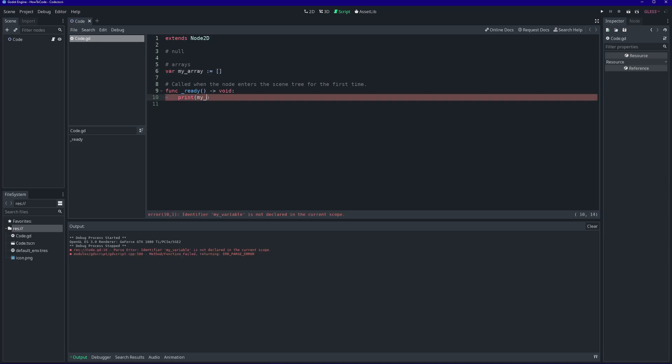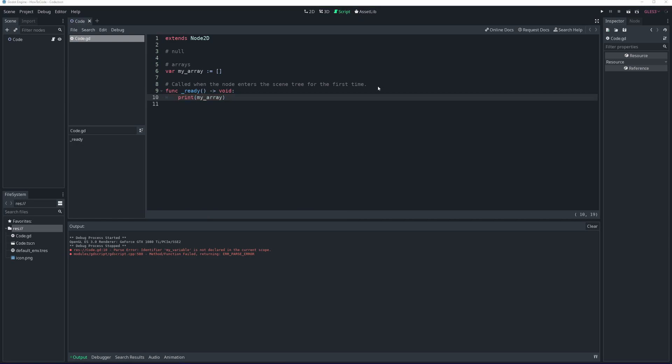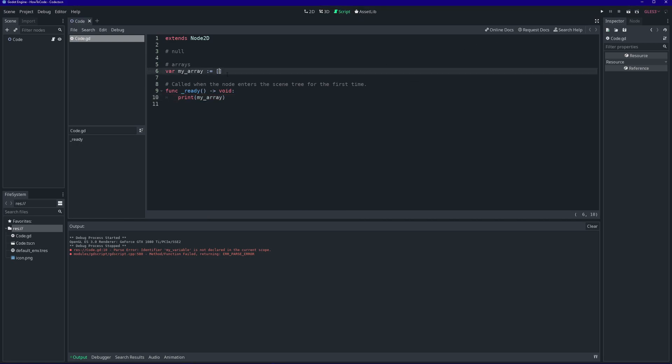To instantiate an array, we use brackets, like so. Let's make an array of strings. We use commas to separate each value.